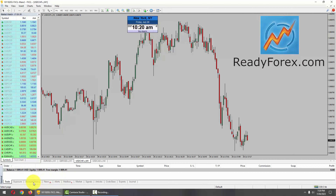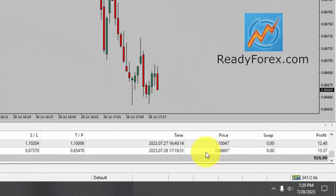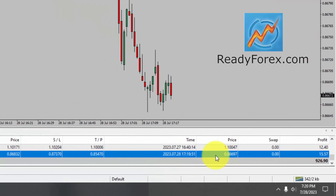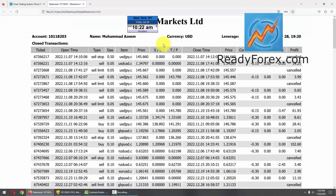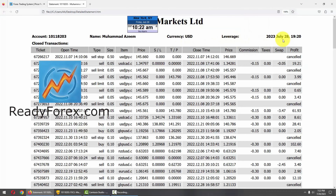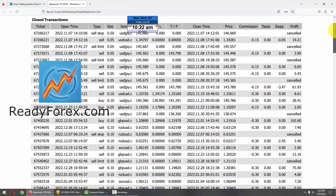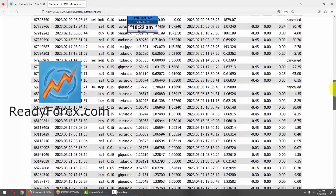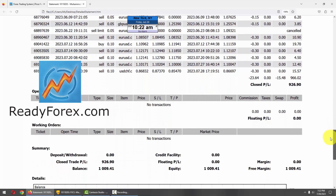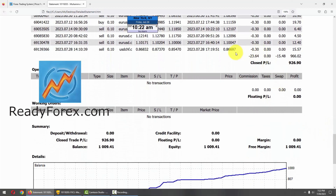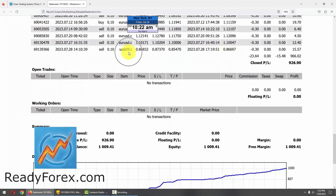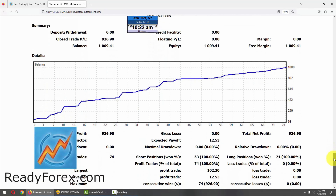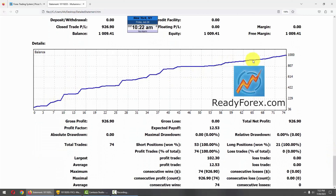Now let me show you my trading account history. This is the trade which I just closed in the US dollar Swiss franc currency pair. Here is my forex trading account statement and today is July 28th. These are all the past closed trades. Here is the most recent trade closed in US dollar Swiss franc. Right now I do not have any open trades and working orders. This is my equity curve which is pointing up. These are my trading account statistics.